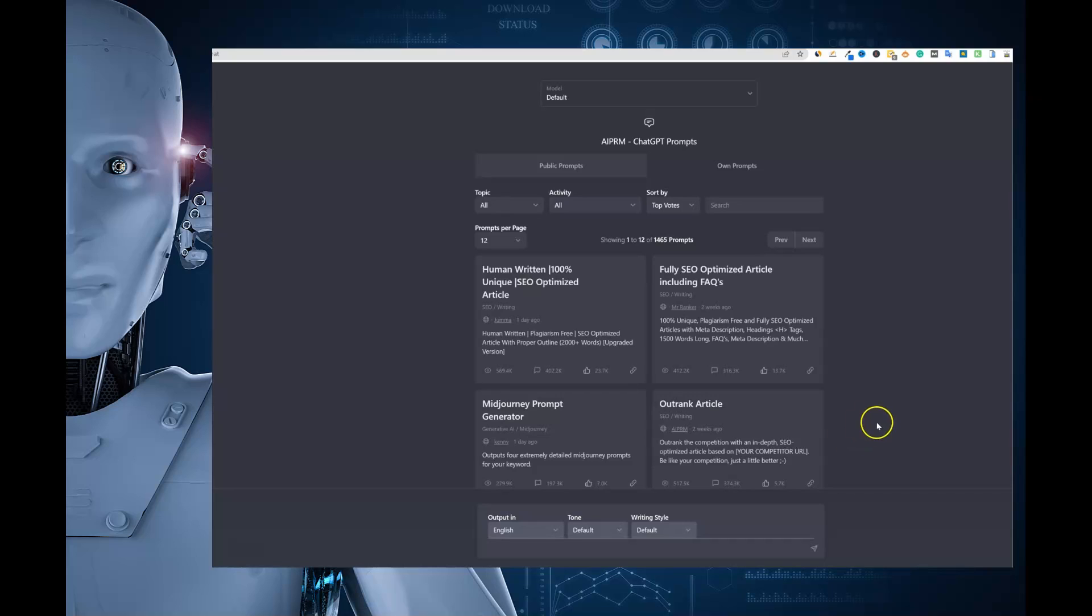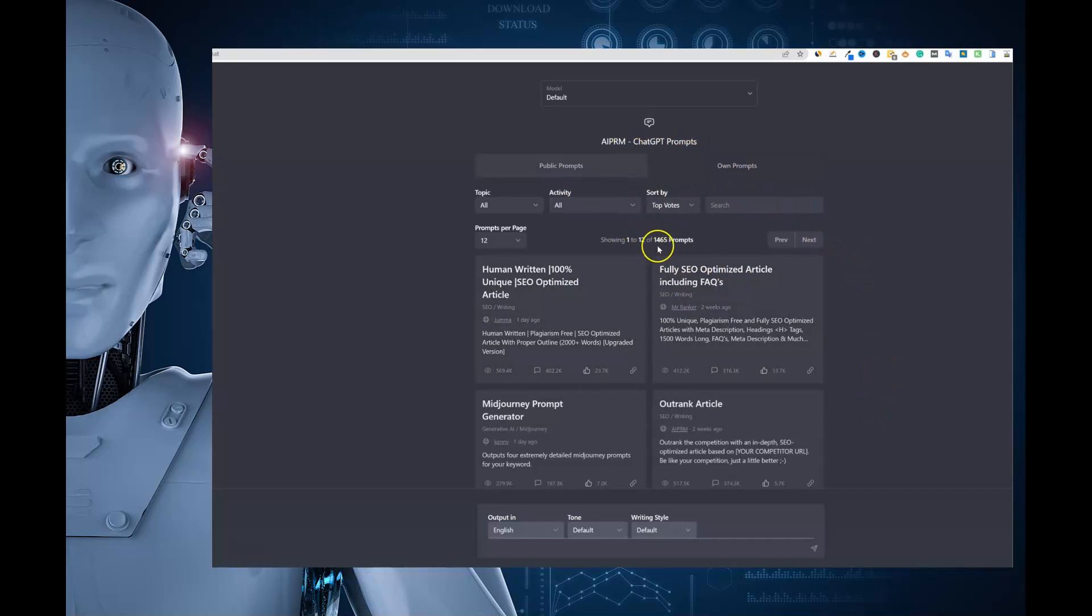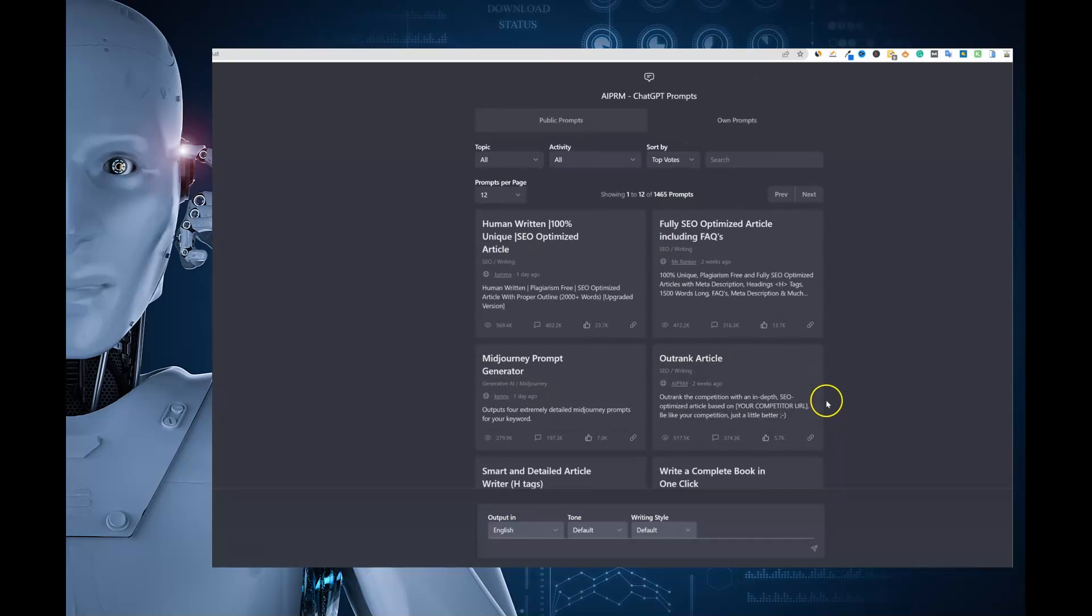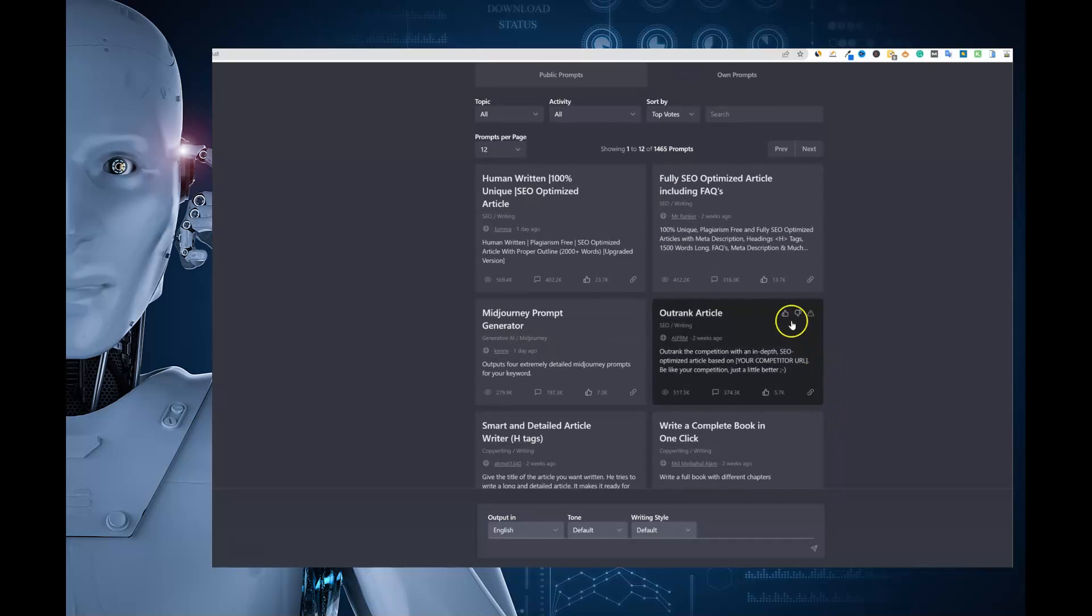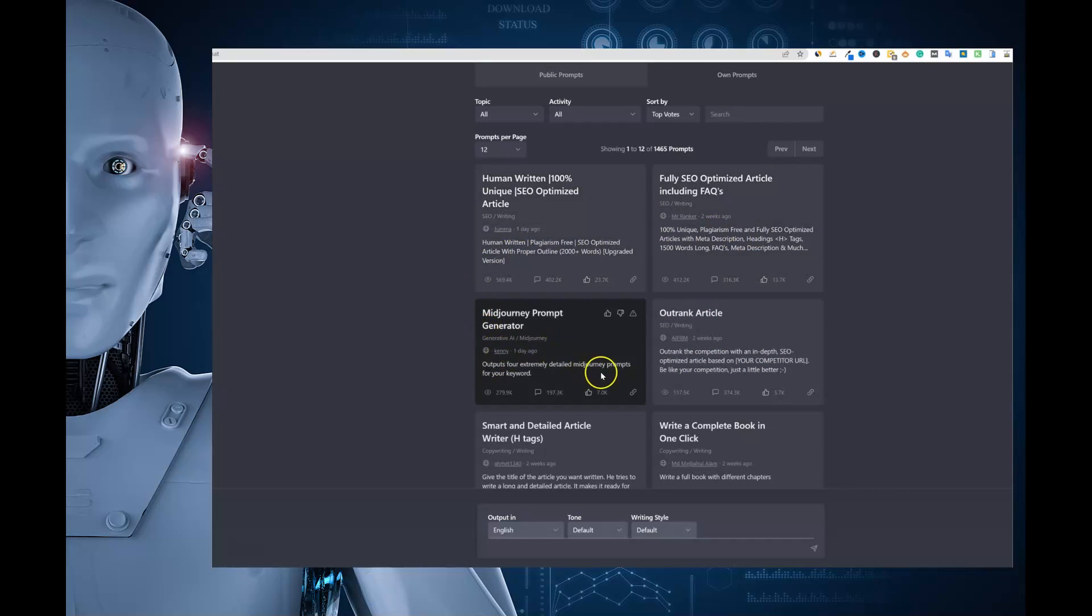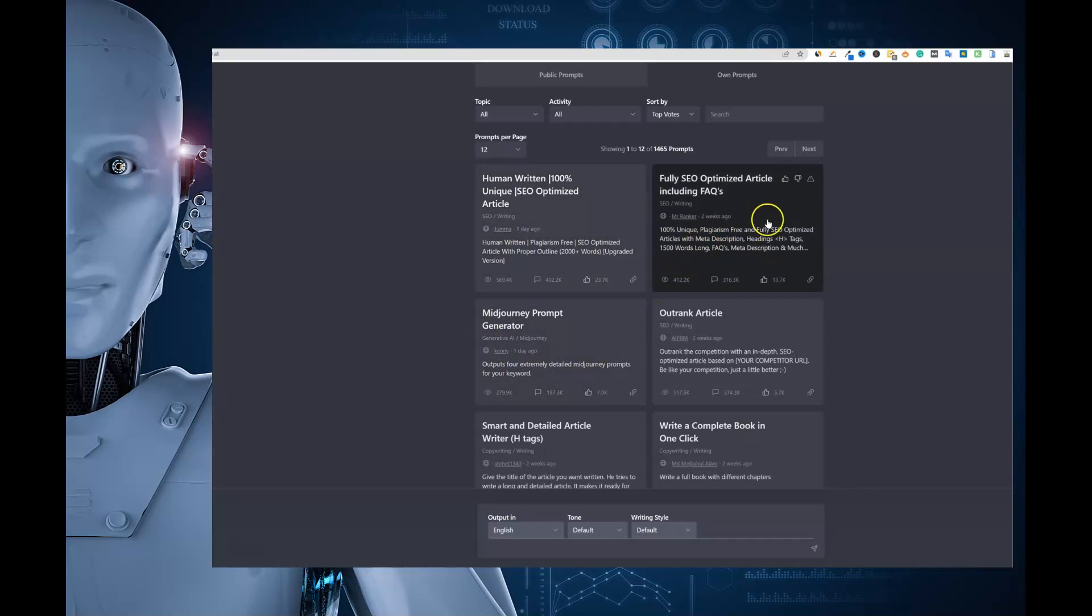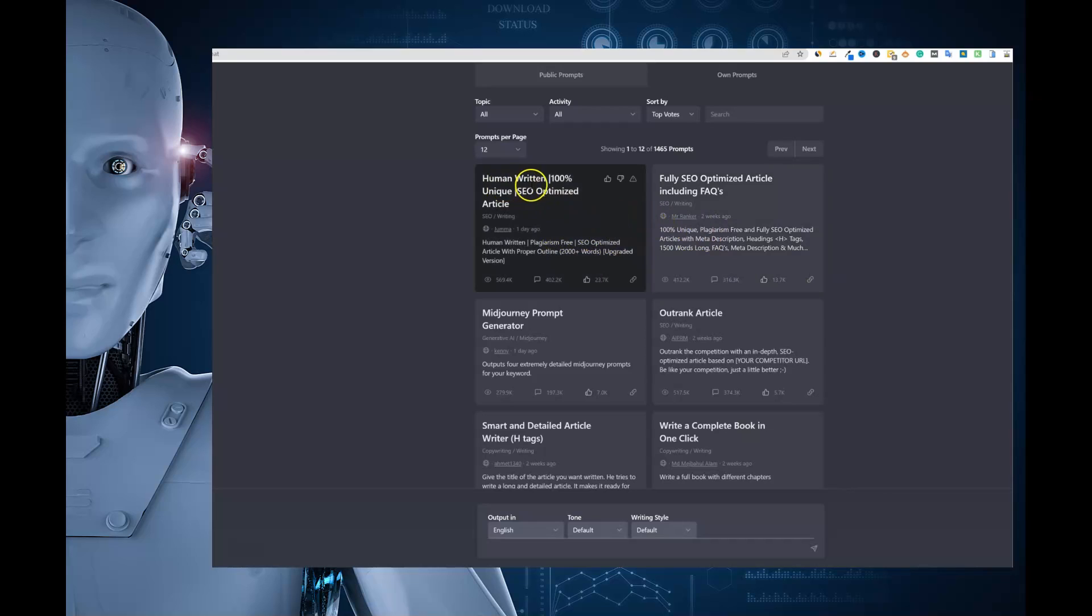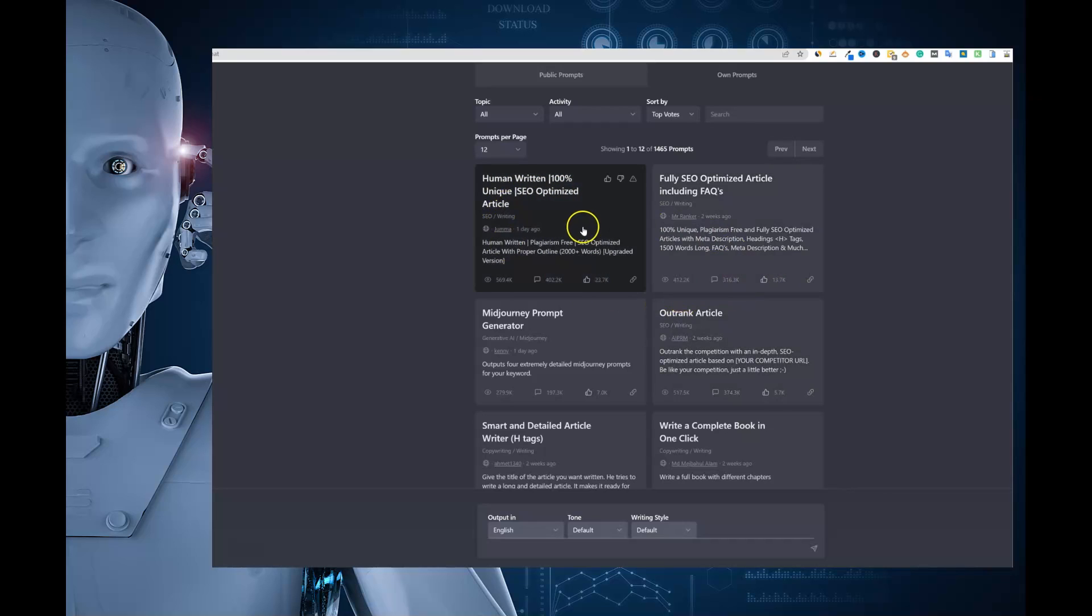So we're going to use the AI PRM app that has currently almost 1500 prompts in here. And a lot of them are going to be article related for the longest time. This one right here, our outrank article was up here, kind of ranked at the top. But now we have some other ones that are kind of coming up as well. So we have this human written 100% unique SEO optimized article. We're going to get started with this.